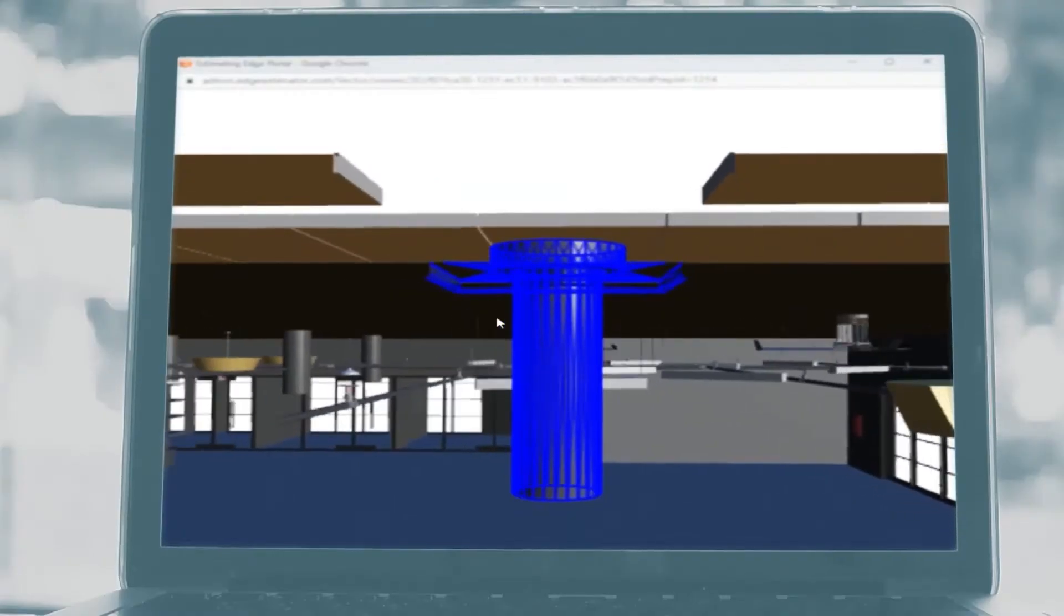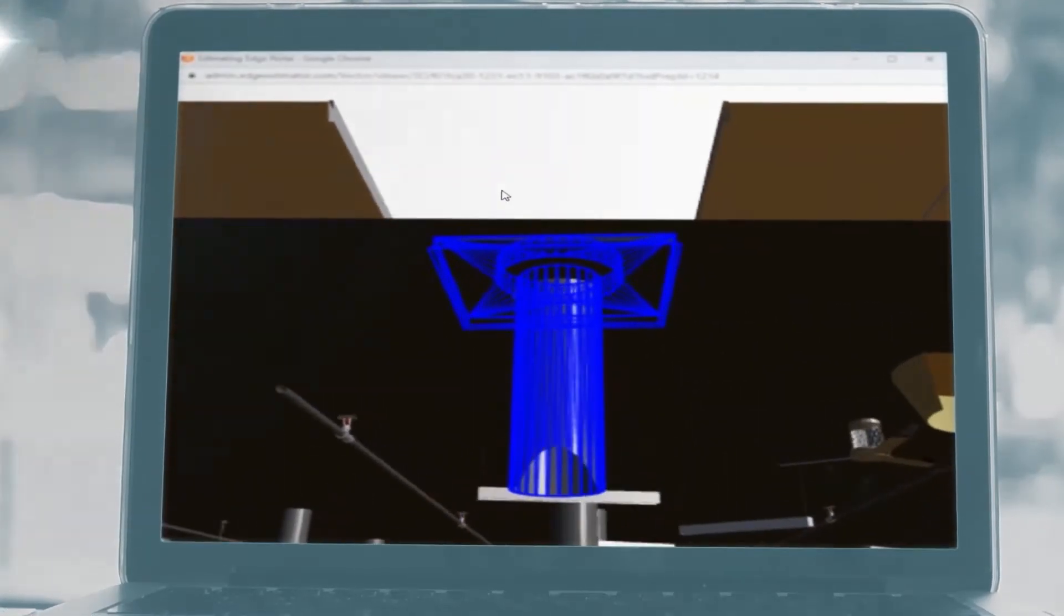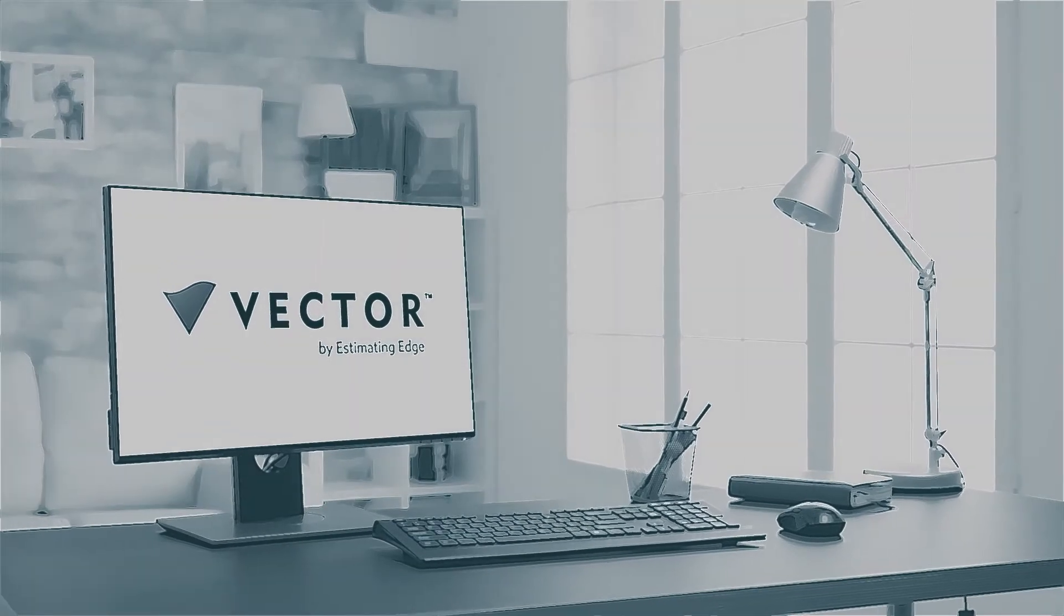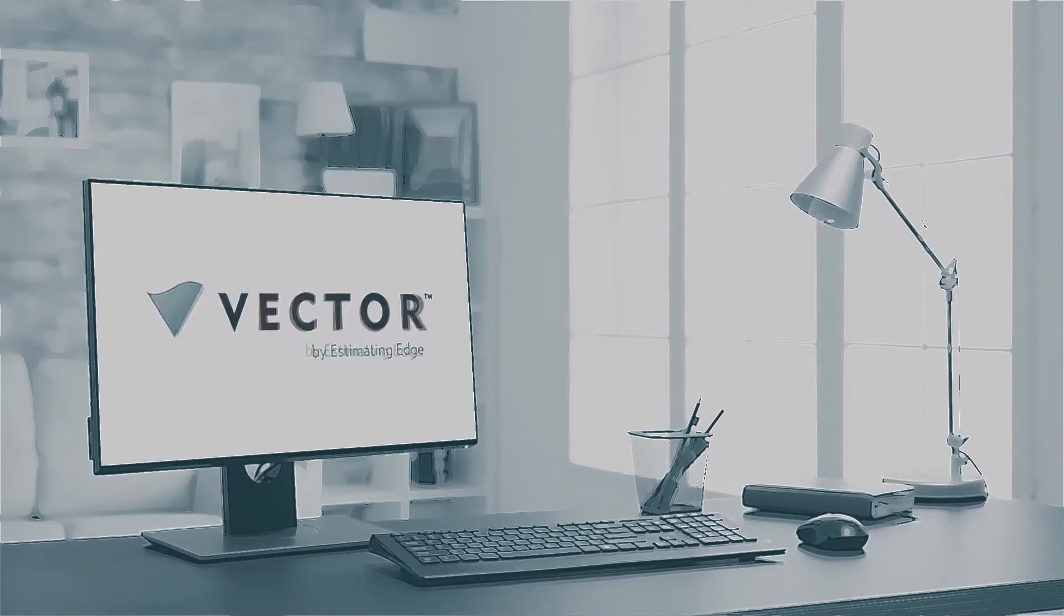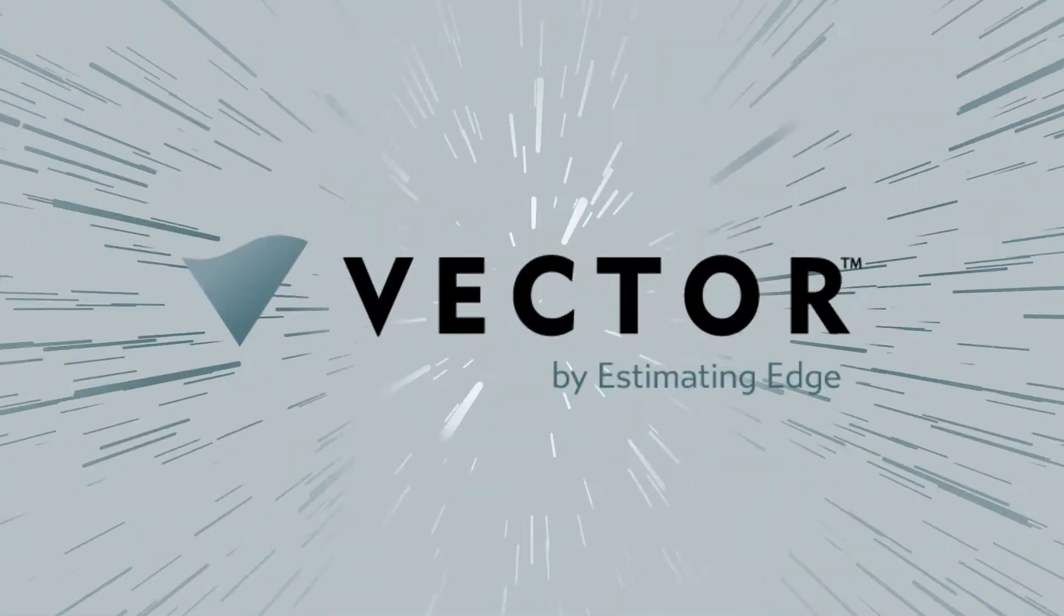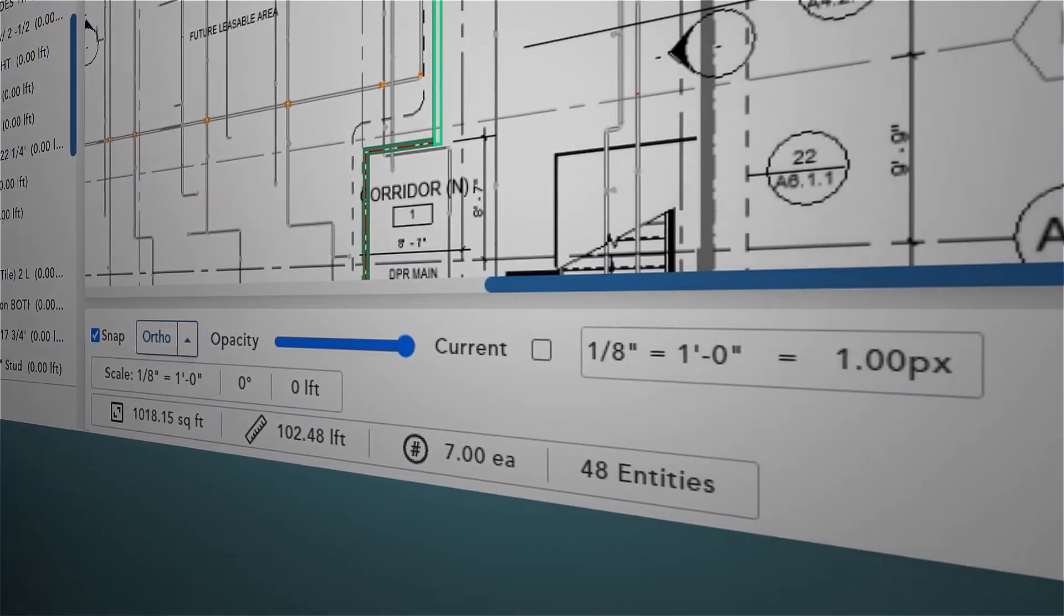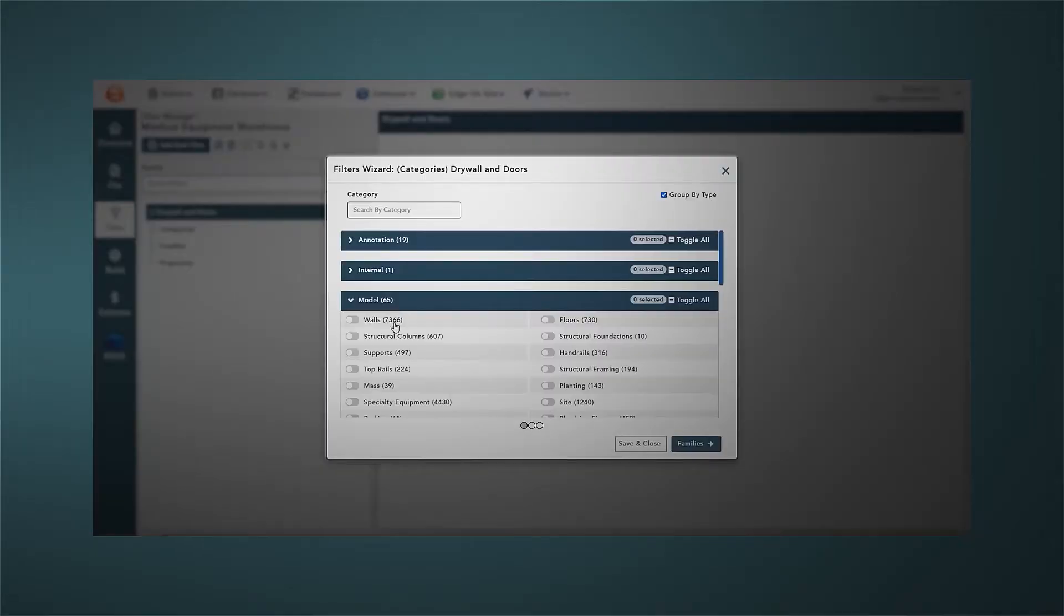Built on tomorrow's technology and created by experienced construction industry professionals, this next-gen takeoff solution lets you focus on the estimate, not the tedious work of measuring what has already been counted.